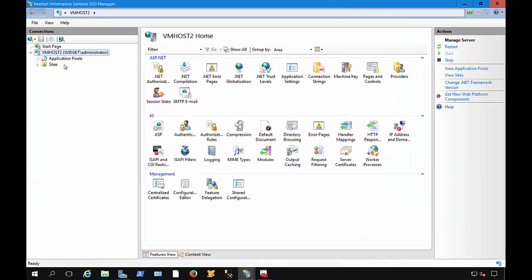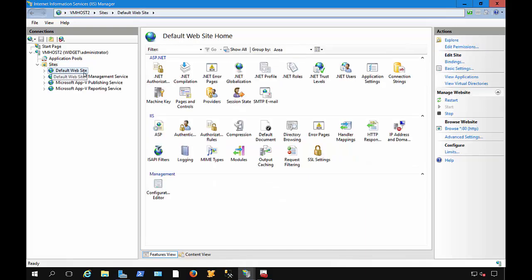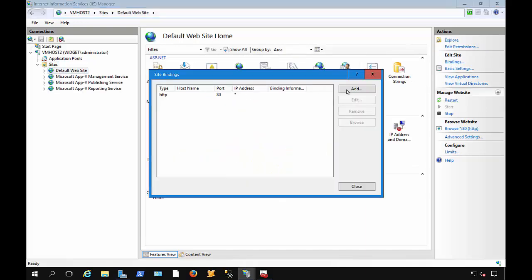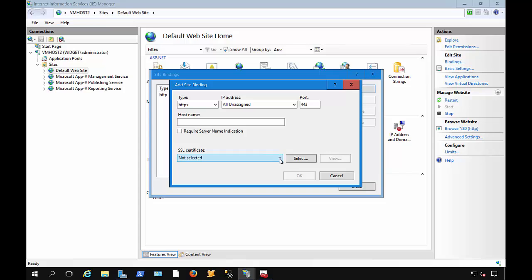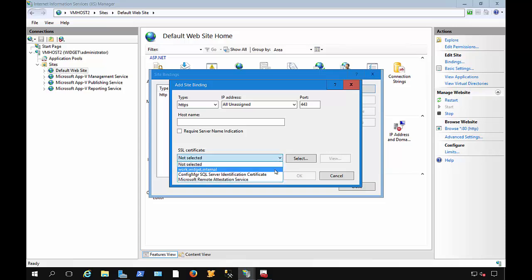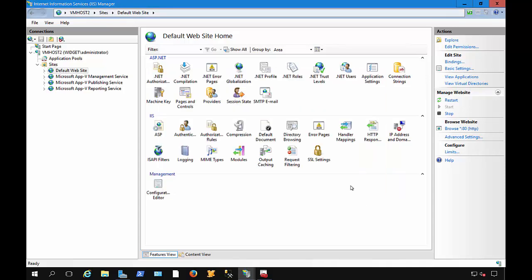And then from here, we could click on Sites, Default Website, Bindings, click Add, change this from HTTP to HTTPS, and you could choose the certificate that we just created. And then you would type that same hostname, Work.Widget.Internal. So that's how you create and bind a certificate to a site in Windows Server 2016.